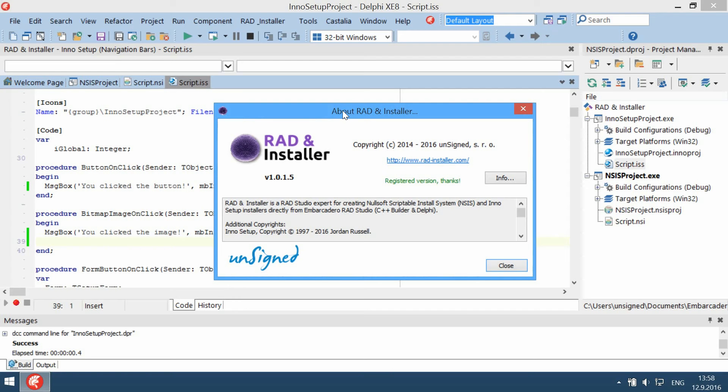Hello and welcome to Raden Installer video presentation. Raden Installer is an Embarcadero Rad Studio extension for creating NSIS and Inno Setup installers. It works in all recent versions of Rad Studio in all editions, including Starter, and of course it works in both personalities: C++ Builder and Delphi.